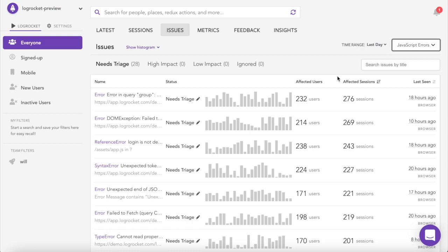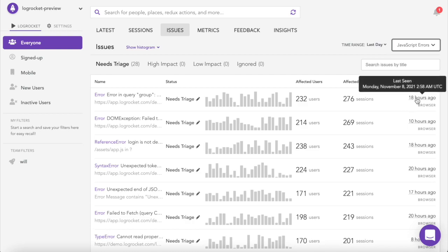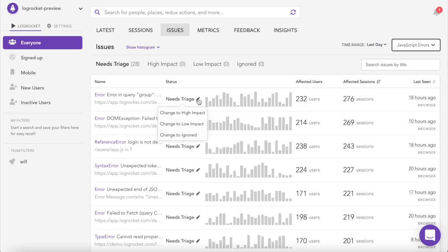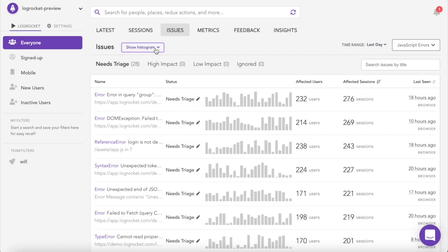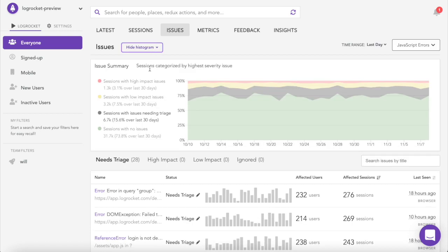As LogRocket surfaces issues, not only can you see how many users and sessions were impacted, but also when the issue last occurred. You can quickly triage issues to let your team know what they should focus on, and a histogram at the top of the page shows how often issues of different priority levels have been affected.